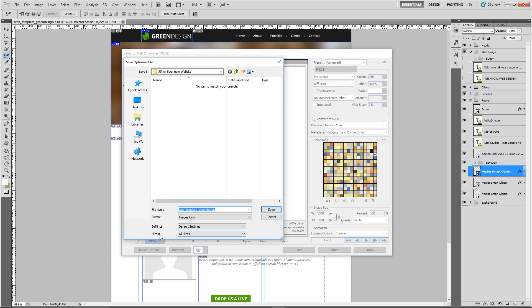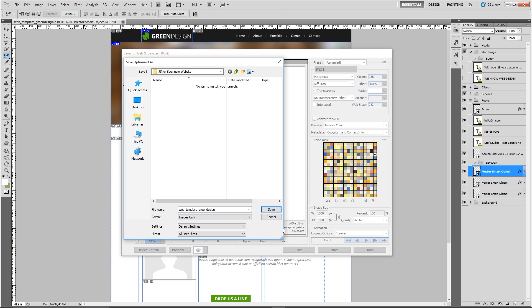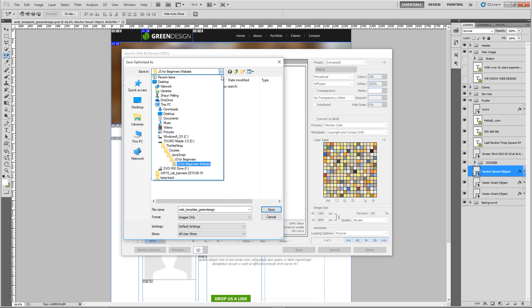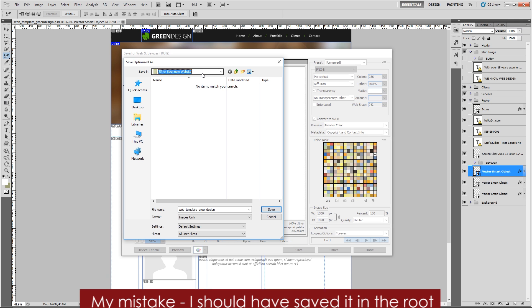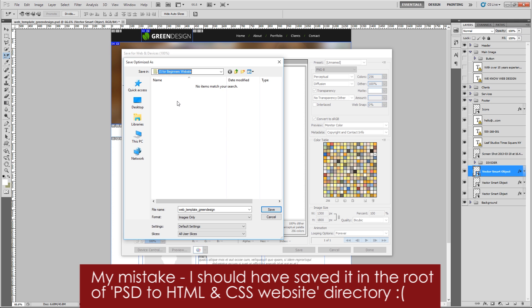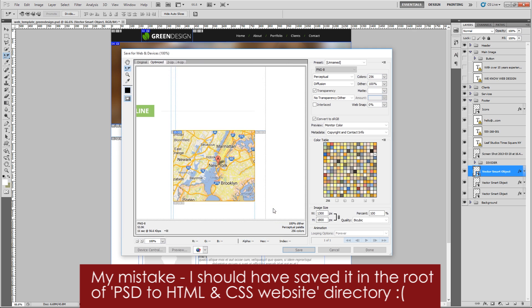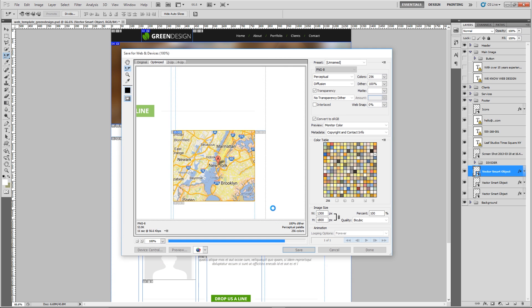Perfect, so now if we just click save and we come to this one here, this drop down slices, change this to all user slices. That's going to save out all the slices that we made into an image folder here. I'm just saving this by the way in the root of the JS for beginners website directory. Let's save now.